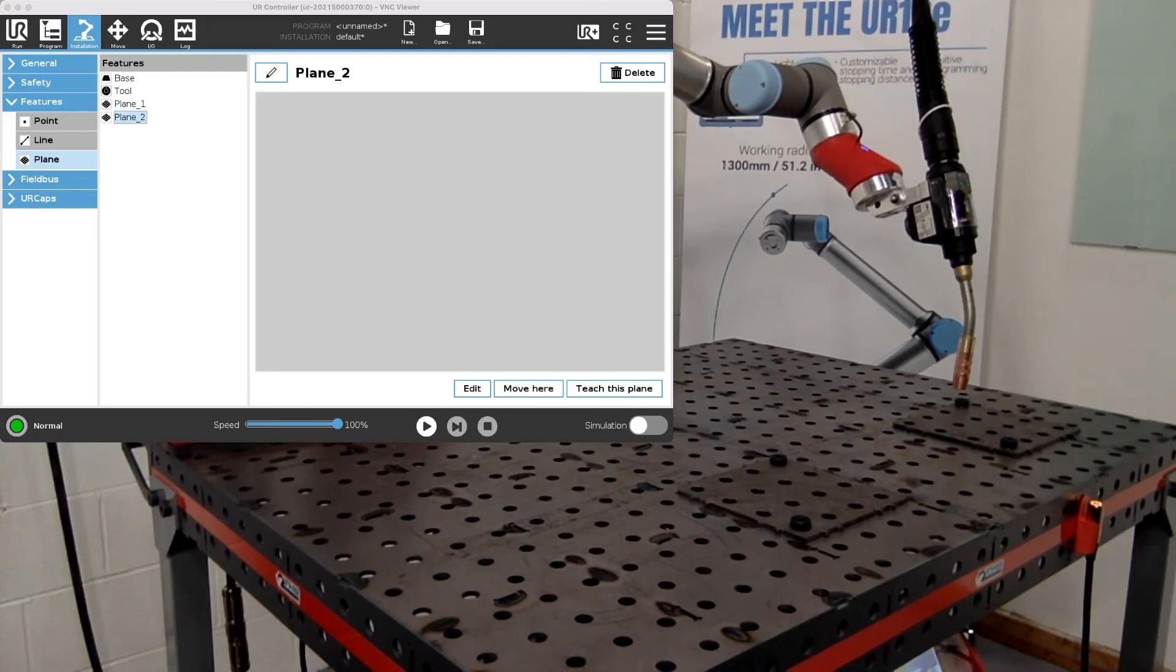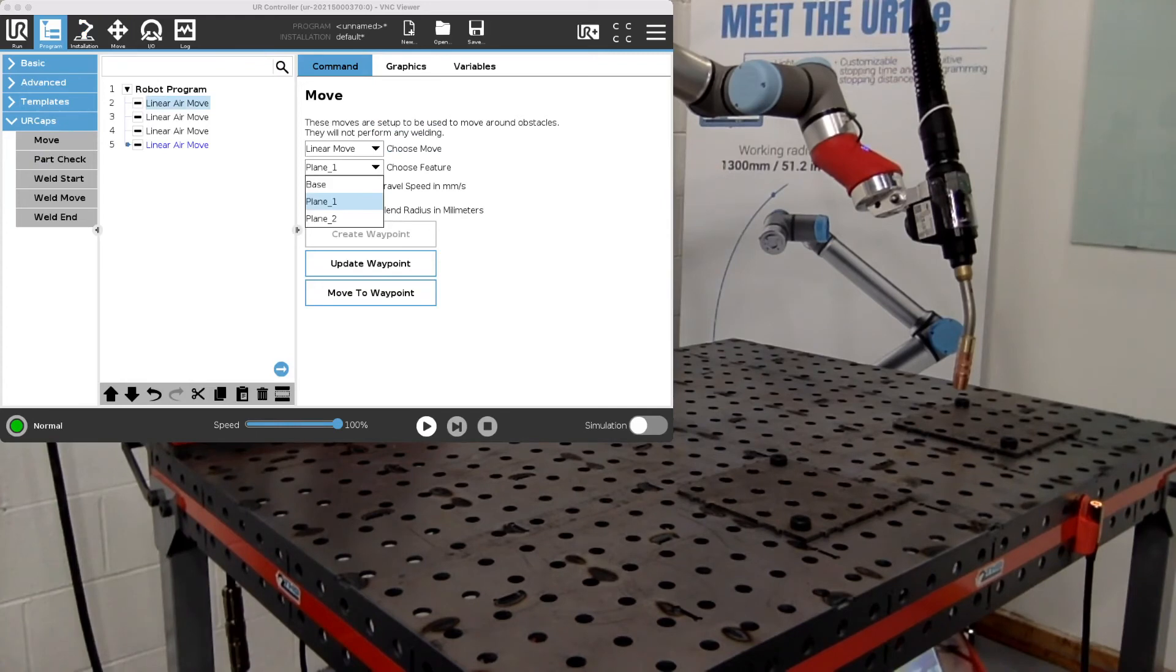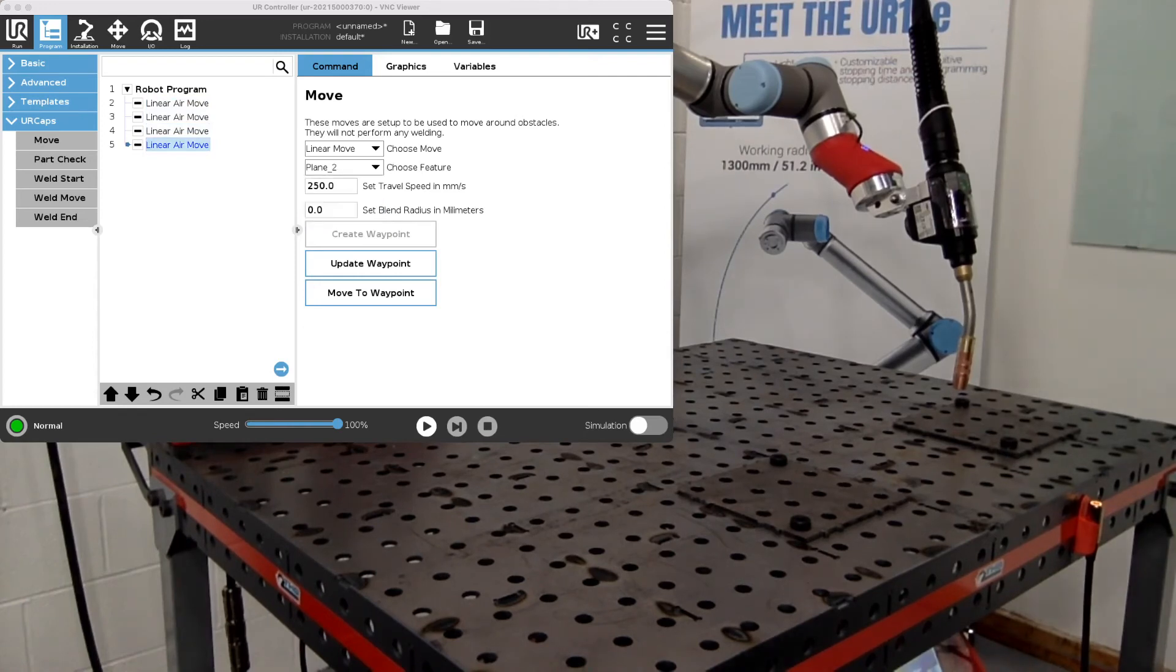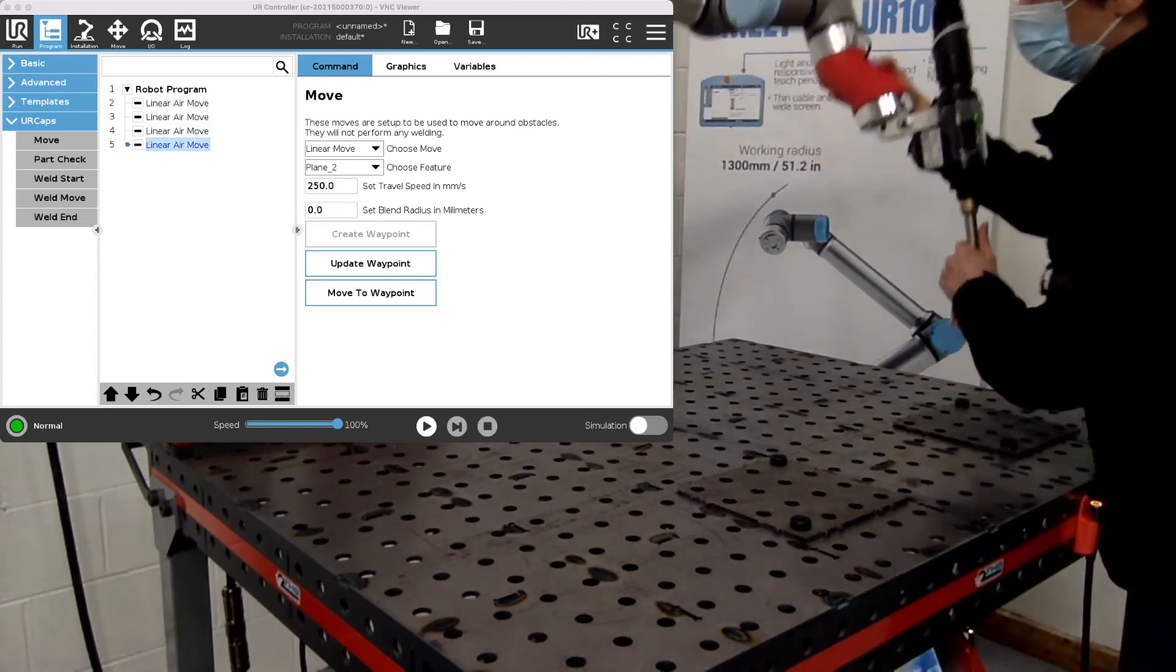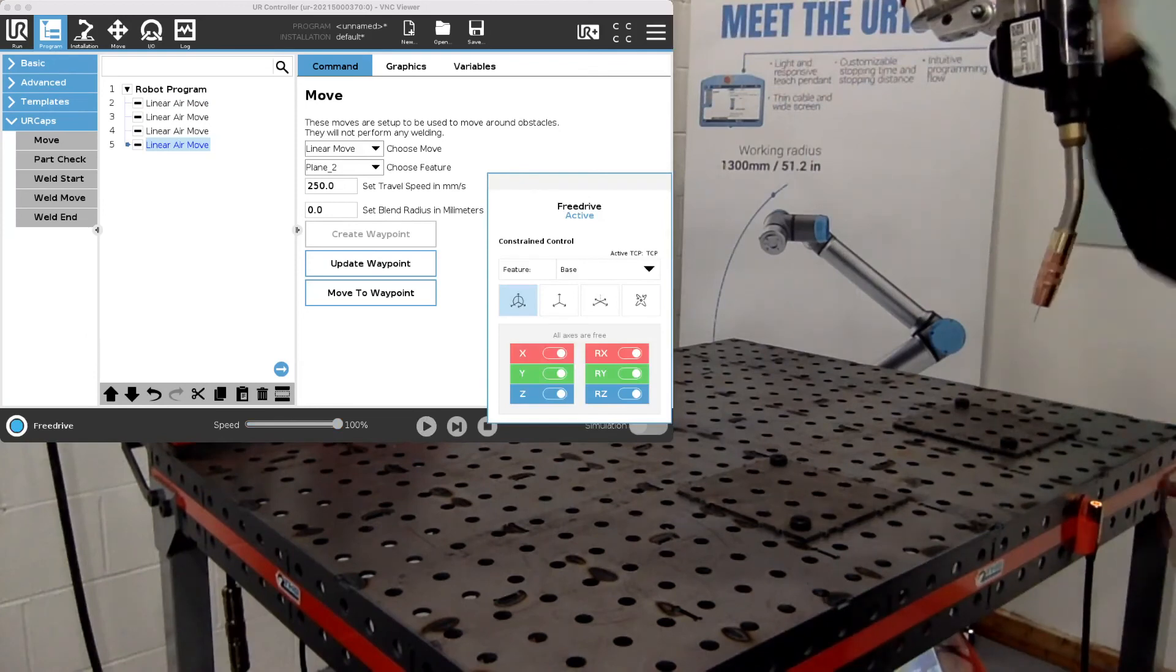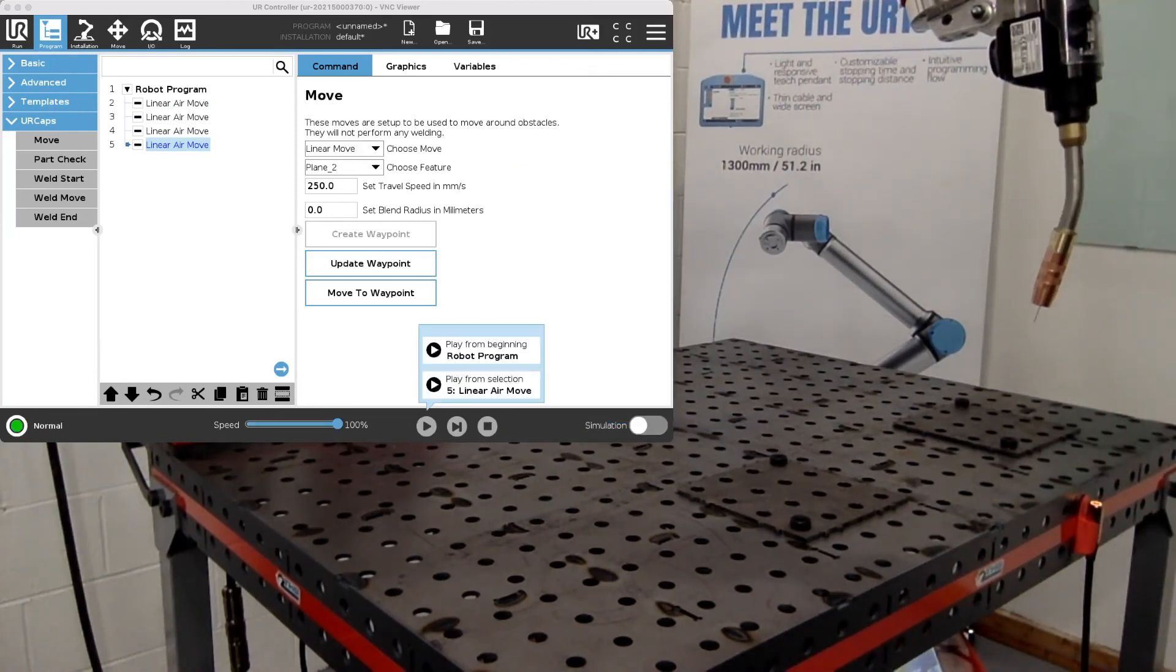If we go back to the program and we switch the features now to be based off of plane two and start the program now, it should work off the second feature.